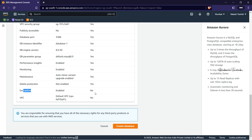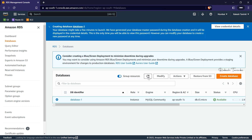Now we'll let the database create — we will answer Yes and click Create. It will take some time. We have to skip ahead in the video. Finally, the database has been created. We waited for the status to become Available — it took close to 10 minutes.